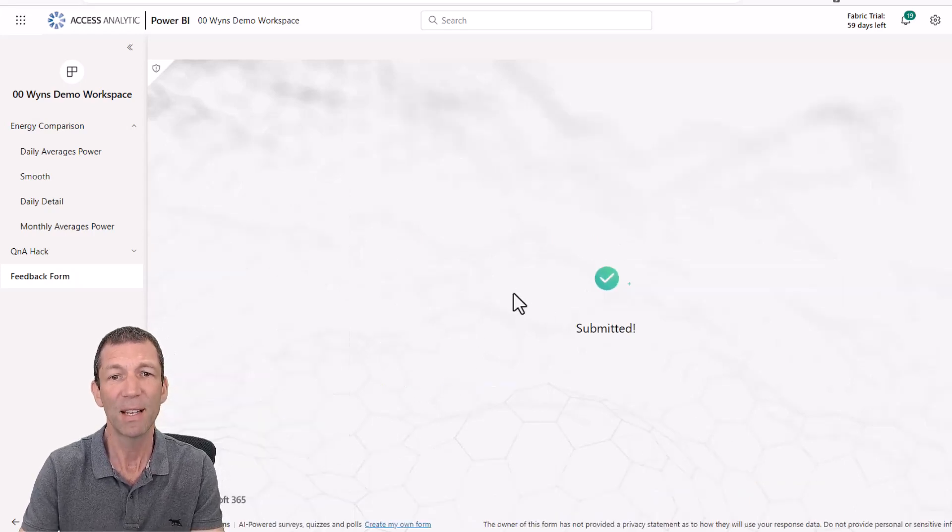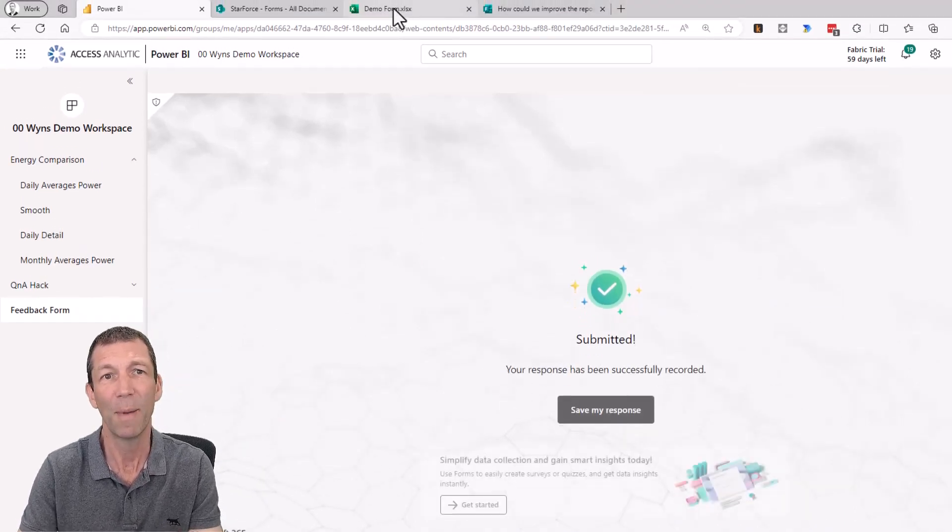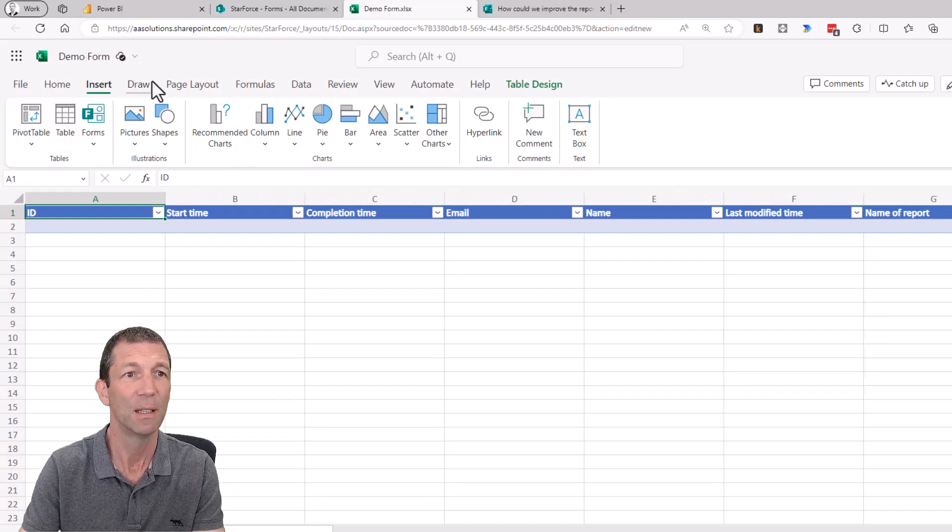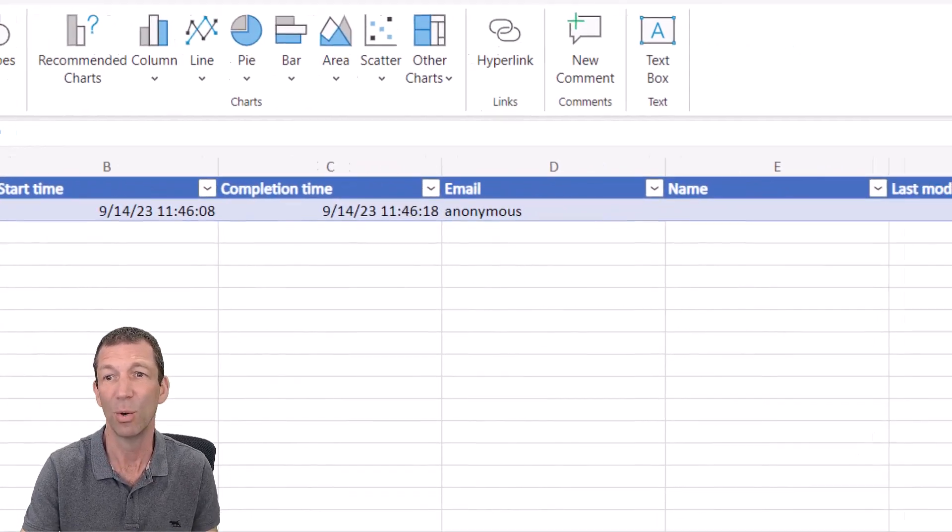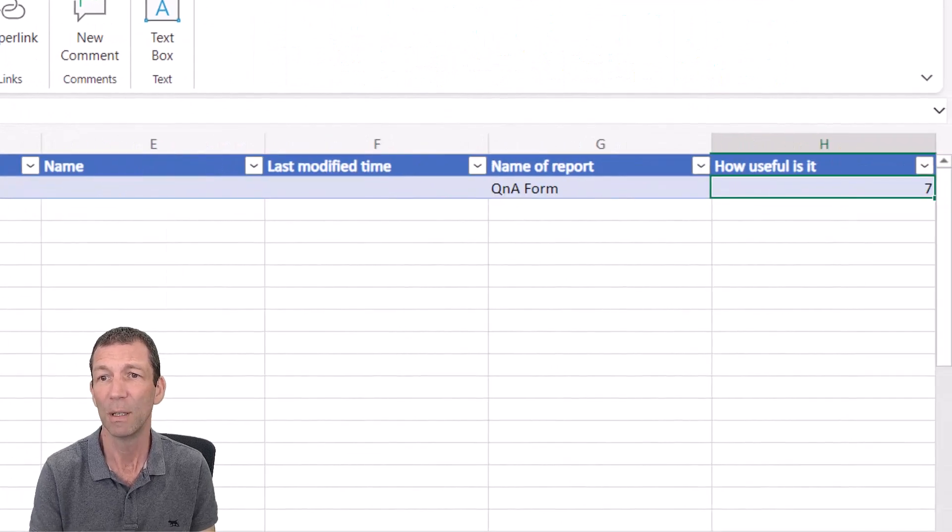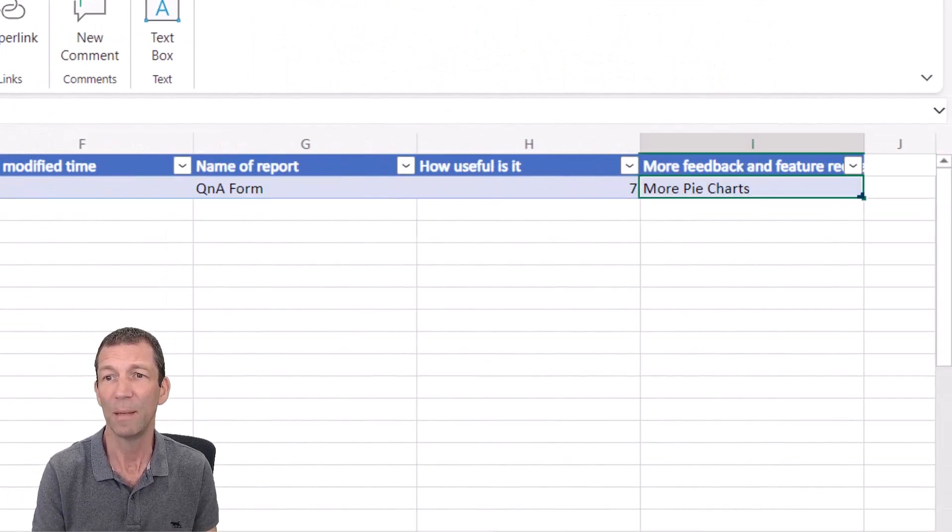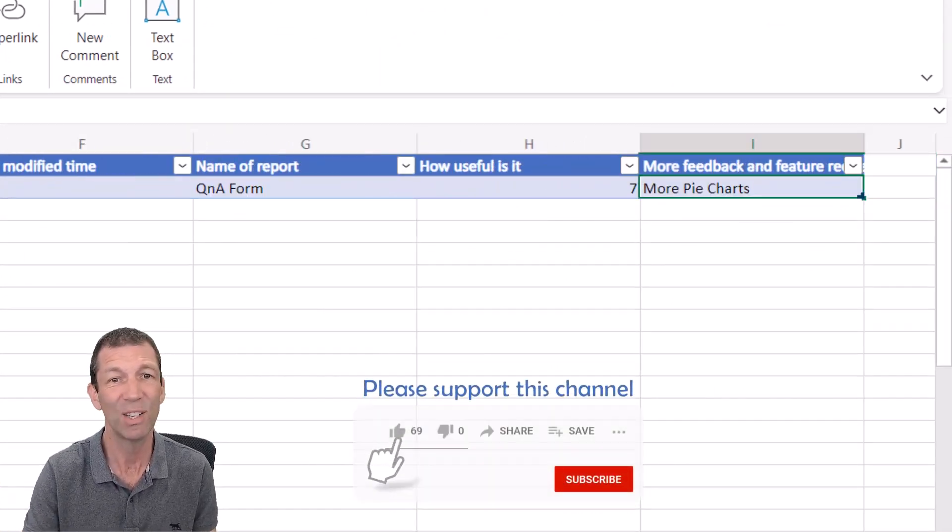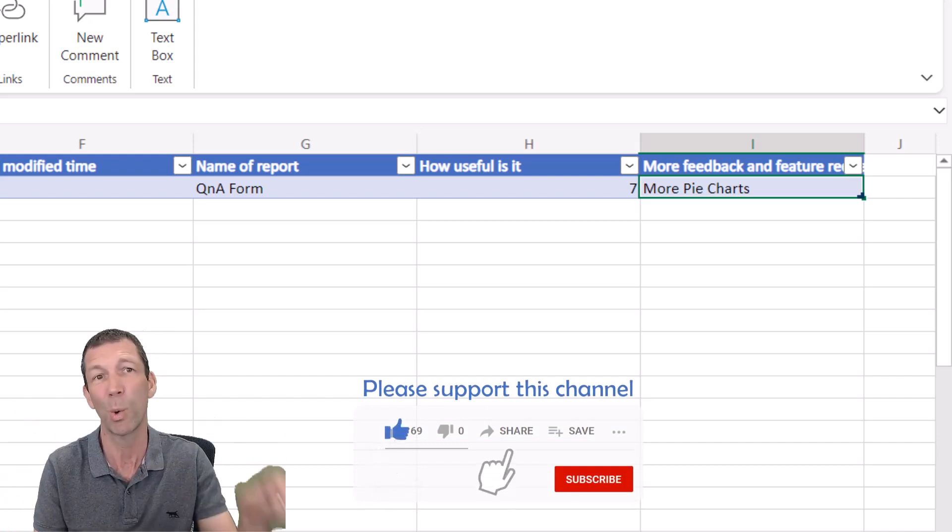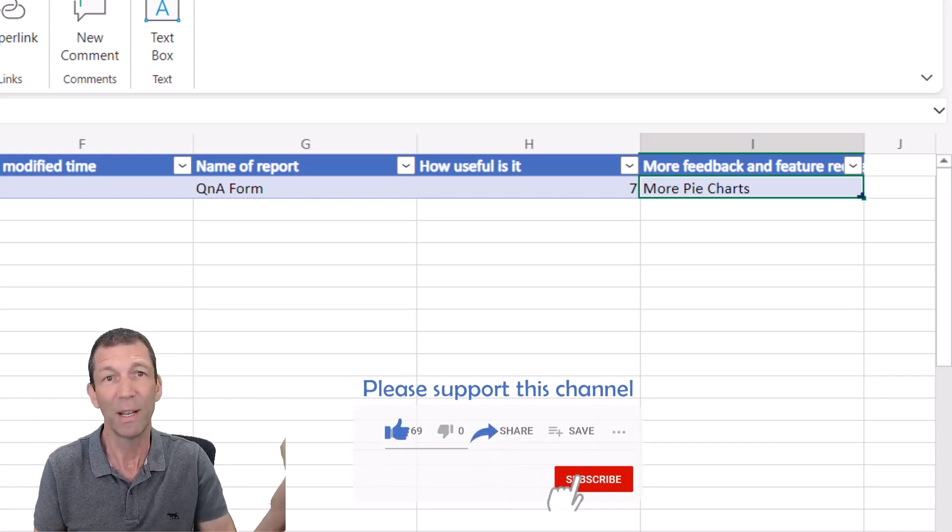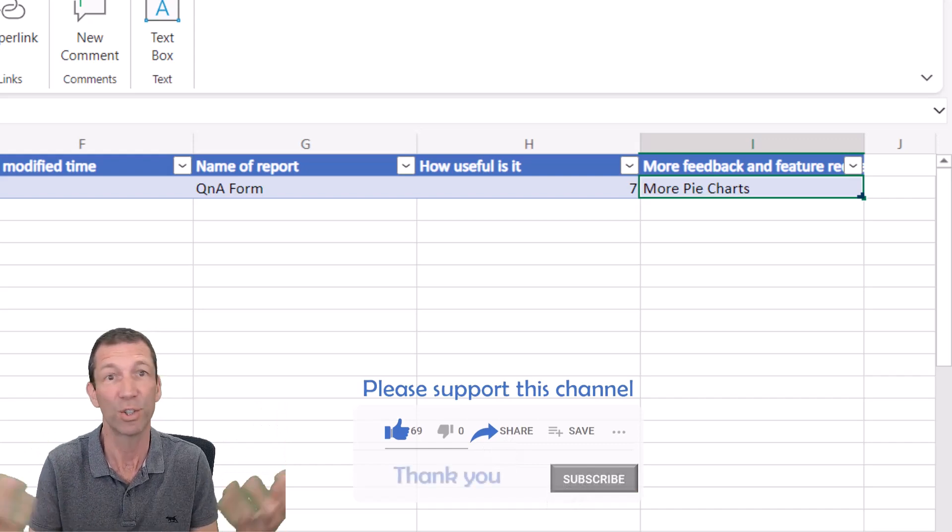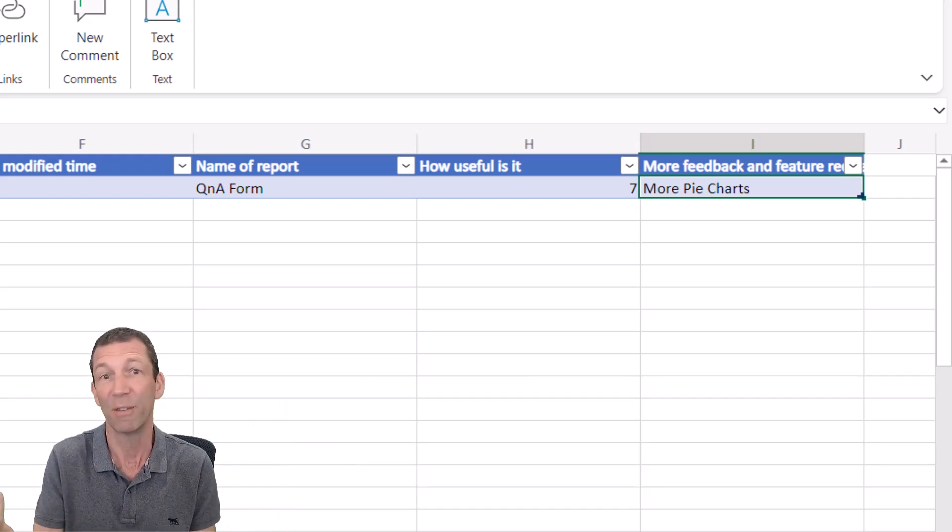And the nice thing about this is that when I go back to my Excel file, takes a few seconds sometimes. But there we go. Q&A form. How useful is it? More feedback. And it's just all maintained in here. You can even use this. Power Query could connect to this. Pull it in. Load it into the report itself if you wanted to show the feedback. Or just use it for analysis.